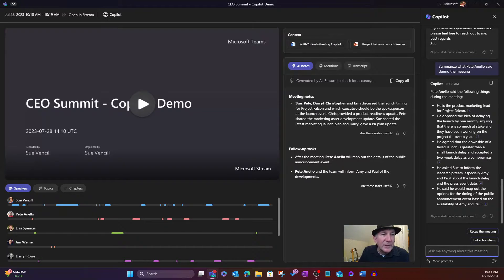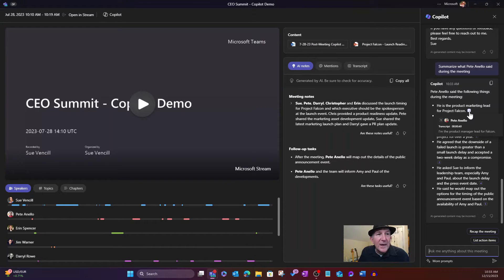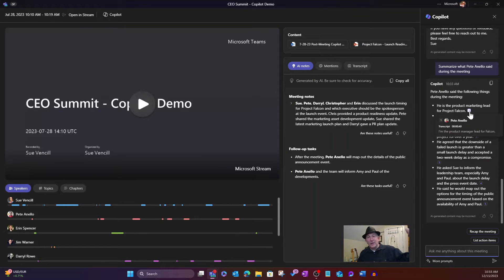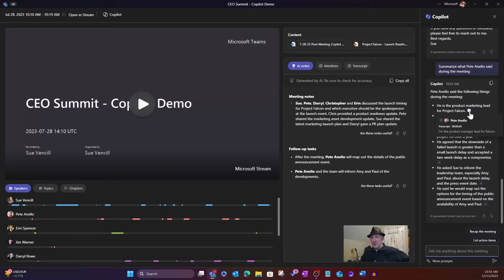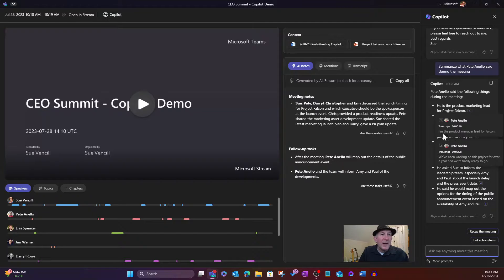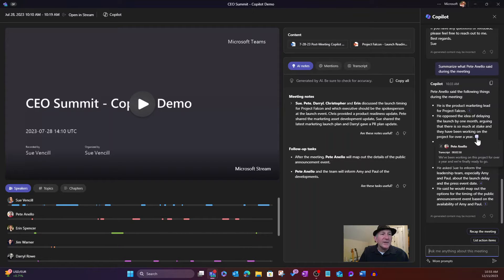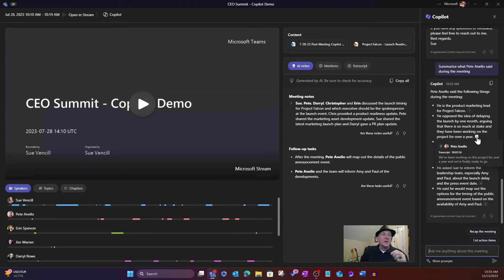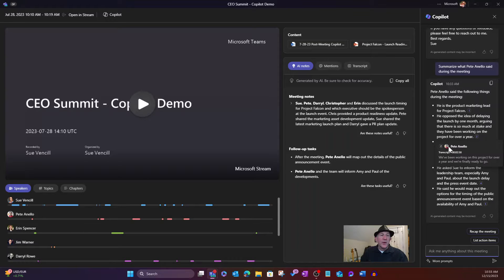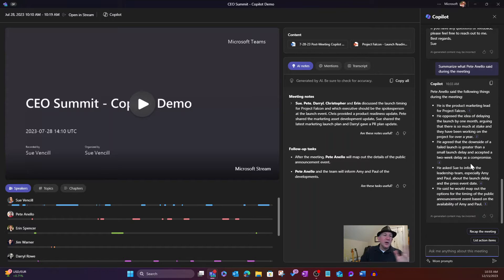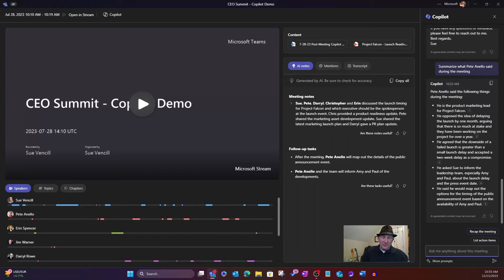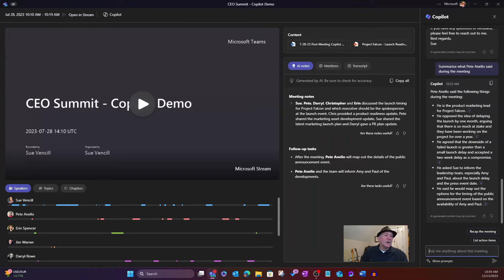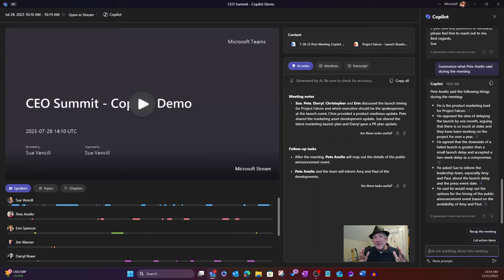Pete Anello said the following during the meeting. Notice it not only has his product marketing lead for Project Falcon. For some reason, I hear that. I think superhero. He is the Falcon. But here you go. You can see there. I am the product manager lead for Falcon, and then he's got some other things. And it also gives a reference to the transcript and when he said that. So you can see who said what with their presence, with what they said, and the timestamp. So you know that it's accurate. That's asking about a specific person. And you can go on, and we can continue to query.